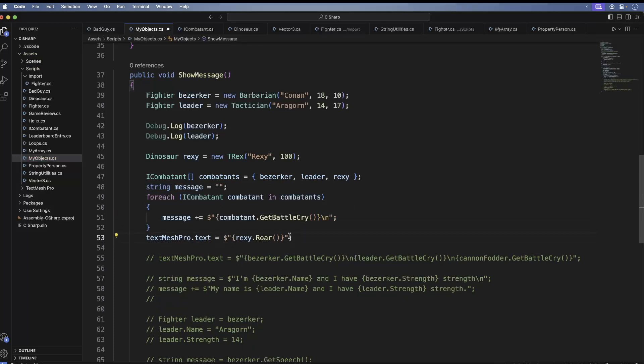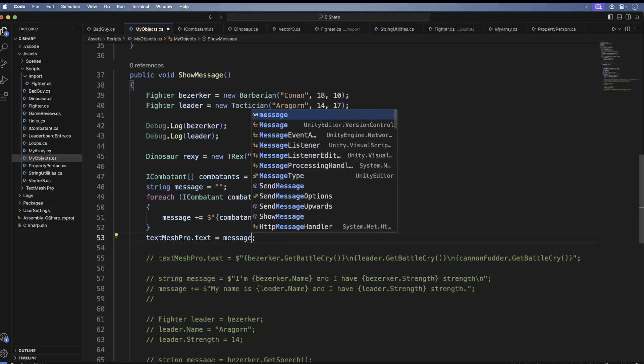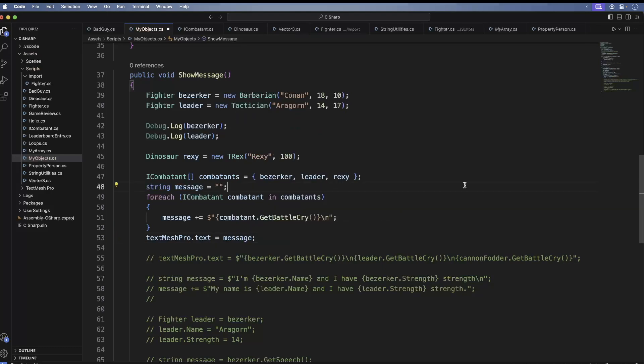Now we can access these objects, but only using the ICombatant interface. So here we have three different objects, all calling the same method. Save and go back to Unity.